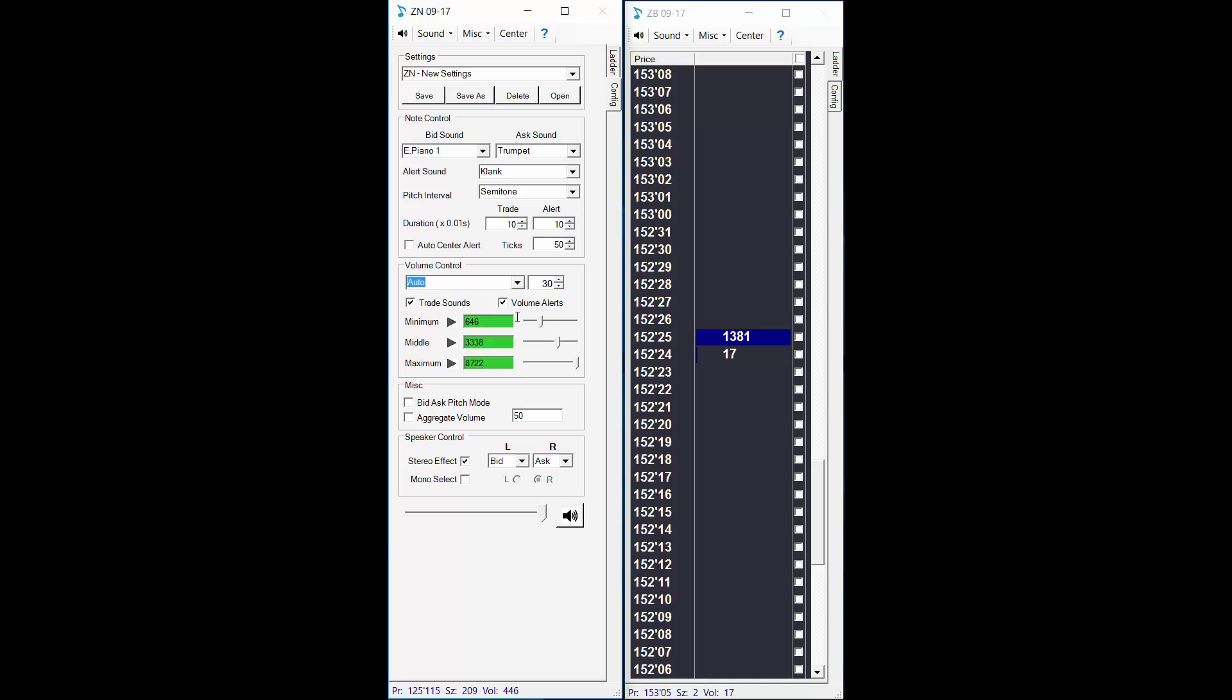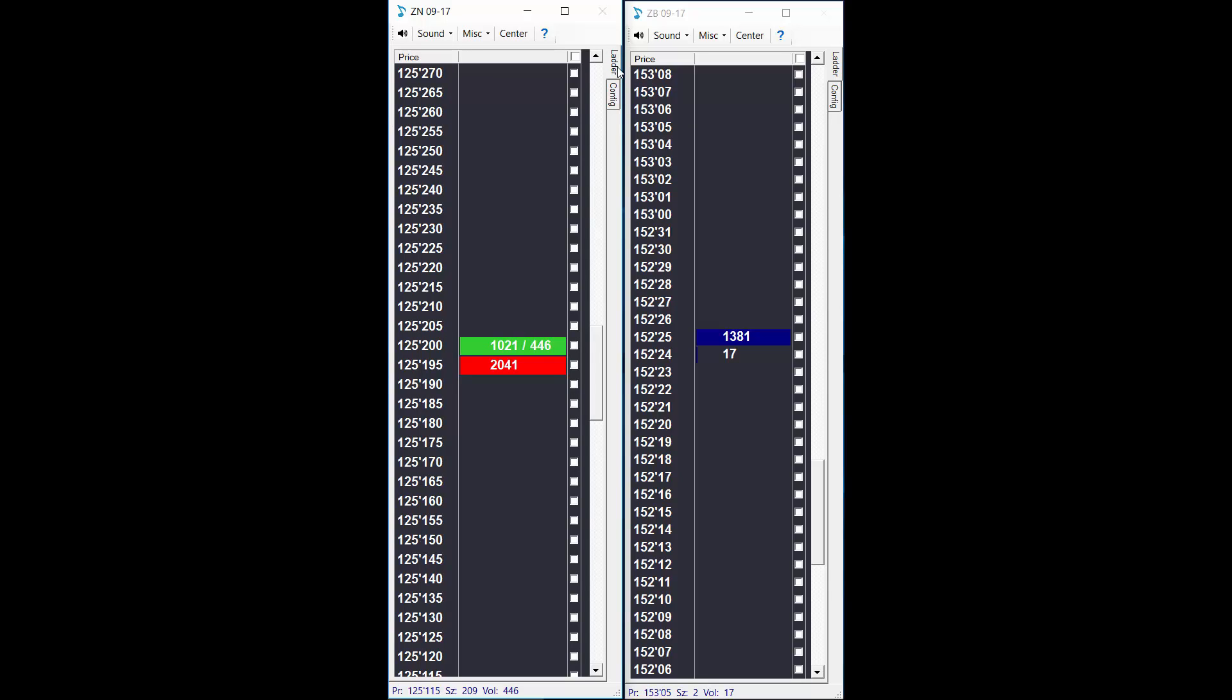Now we're also using auto mode to control how loud our trade sounds get. Auto mode looks at the volume that's traded over a time window. If more of an average volume is trading then our trade sounds will be louder, and then if extreme volume is trading then they're louder again. And we also have an alert that sounds like this. If you hear that then new volume flow is entering the market in the notes.